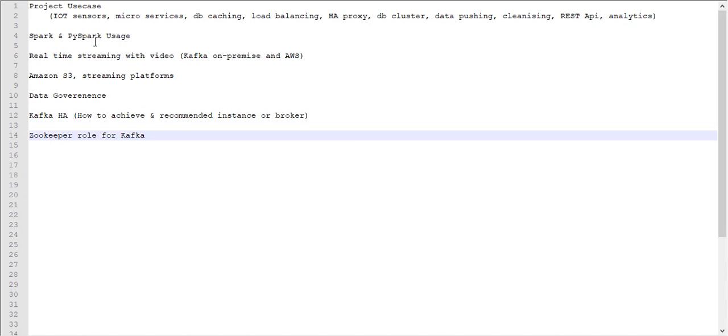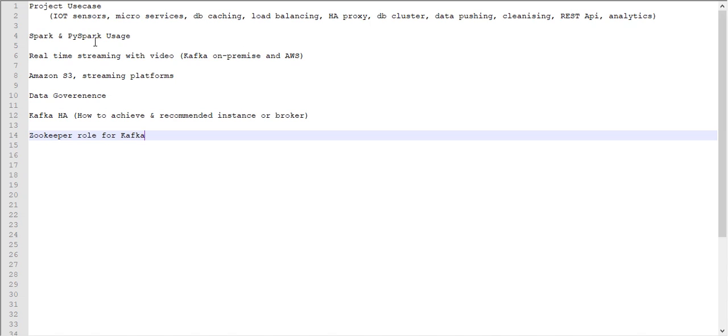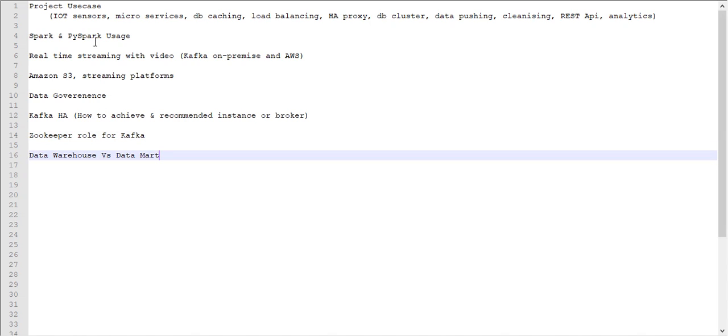Next one, Zookeeper role for Kafka. It also depends on how you are going to configure the Zookeeper and with latest version, whether Zookeeper is inbuilt or not. By default, the recent version of Kafka includes the Zookeeper support itself, so no need to configure Zookeeper separately. This thing also you need to study well.